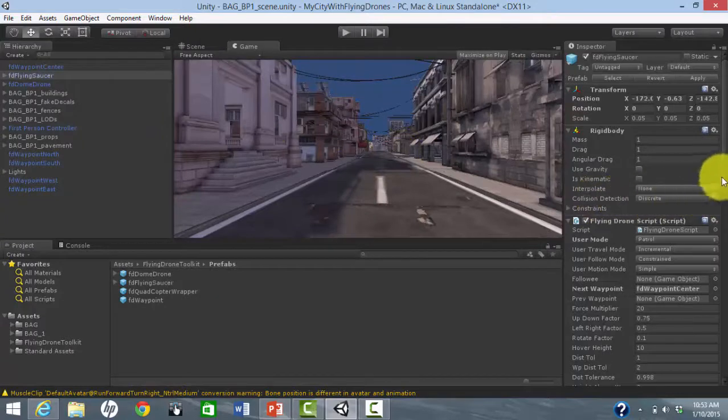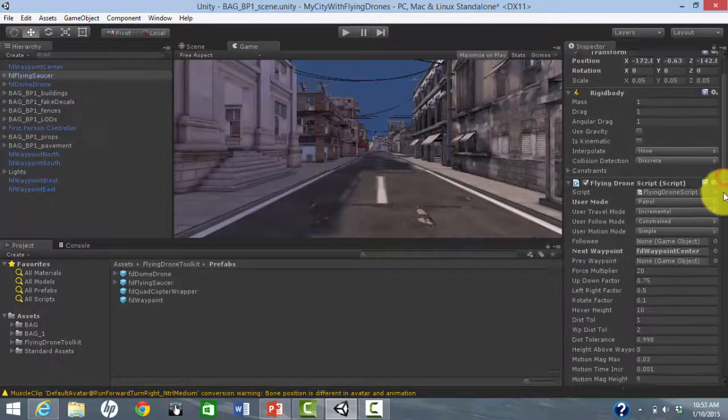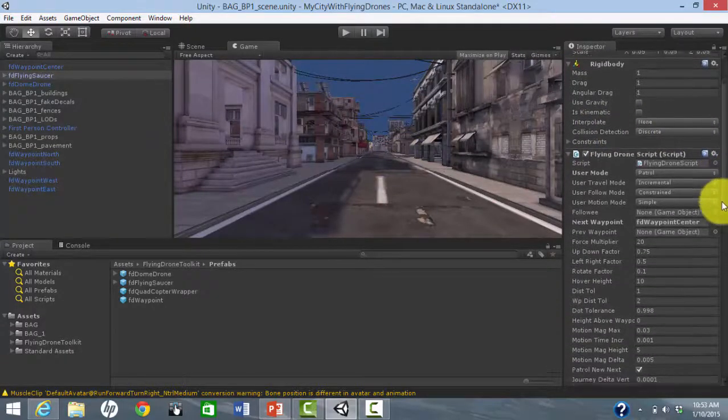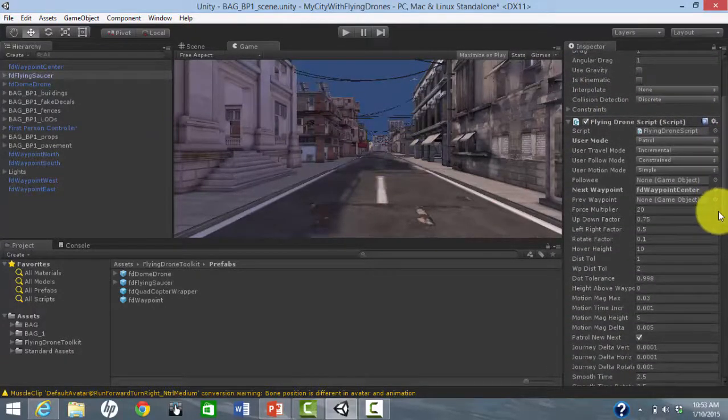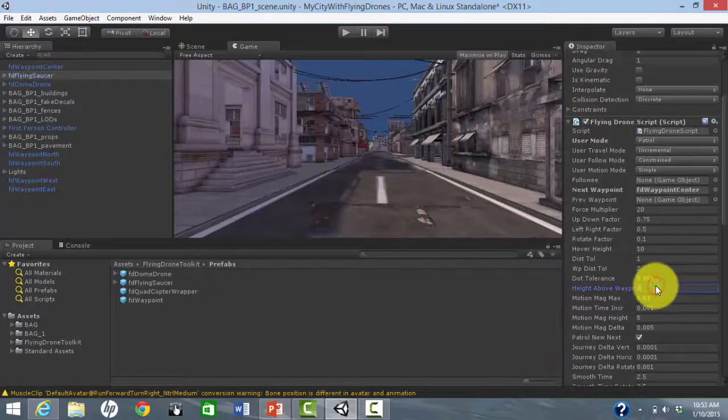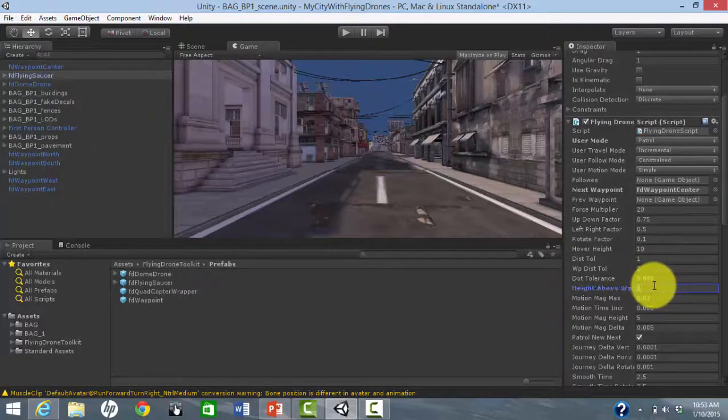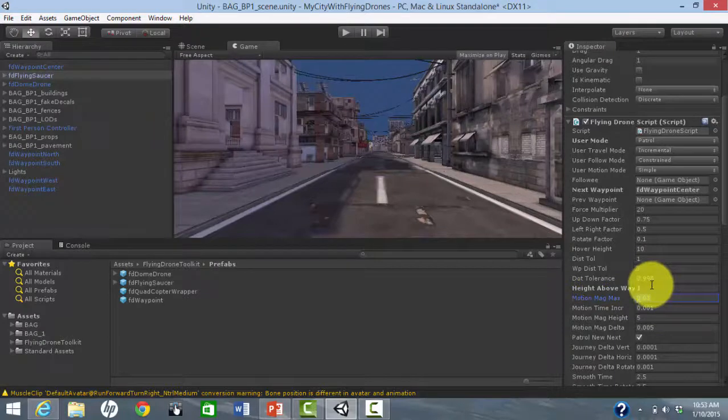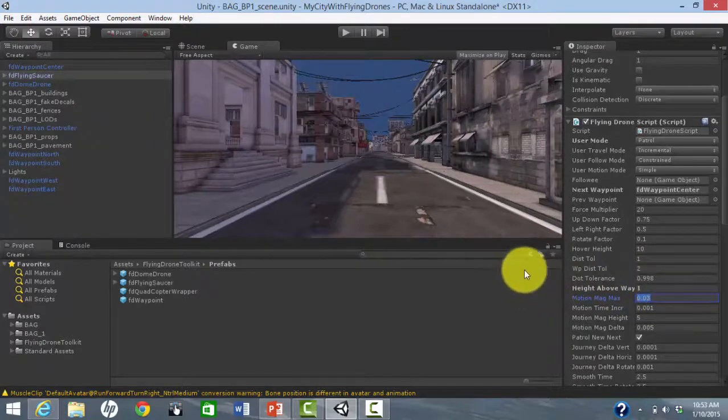We go back to the inspector. Each drone has a variable called height above waypoint. If we give different values, the drones will be traveling at different altitudes and won't collide with each other.